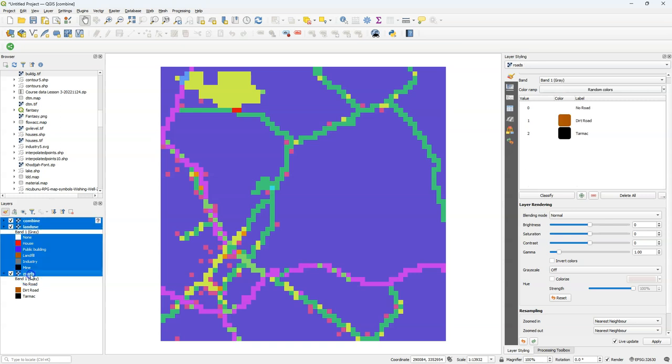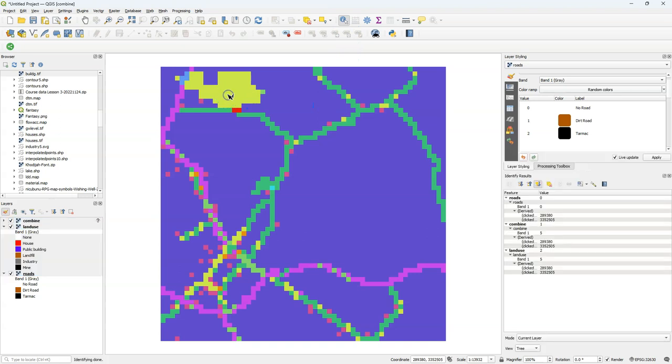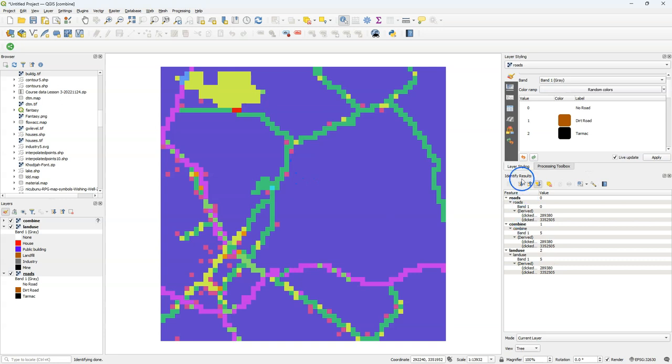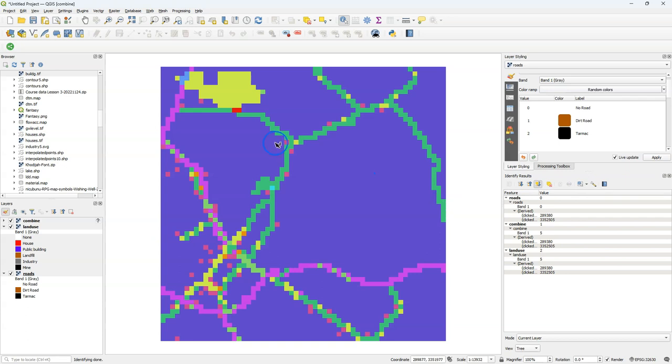Let's investigate if the result is what we expect. I go to the Identify tool after selecting the layers, and then I click on a pixel. Make sure that you have Expand New Results by default selected so you can see there the values of the different layers. Roads, Combine, and Land Use. And then you can check if each class in the Combine layer is a unique combination of roads and land use.